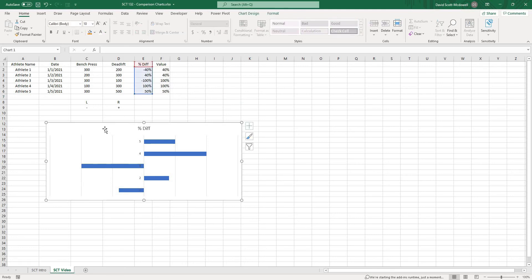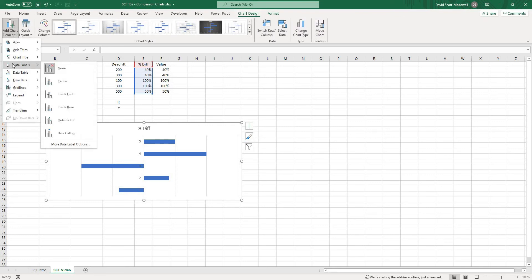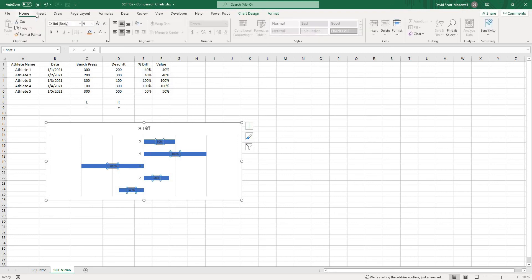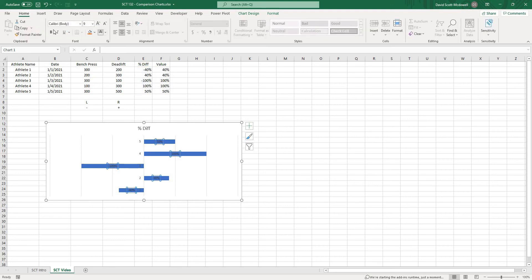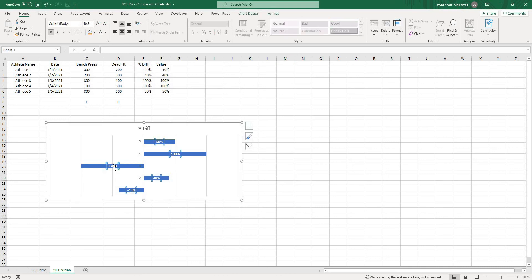Now from here when I select this chart I can go to chart design add chart element and we can go to data labels and we can go center and you can see it's added these data labels. We'll make them white so that we can see them maybe make them a little bit bigger but you can see we have minus 100 and minus 40 and then positive but I want them all to be positive.